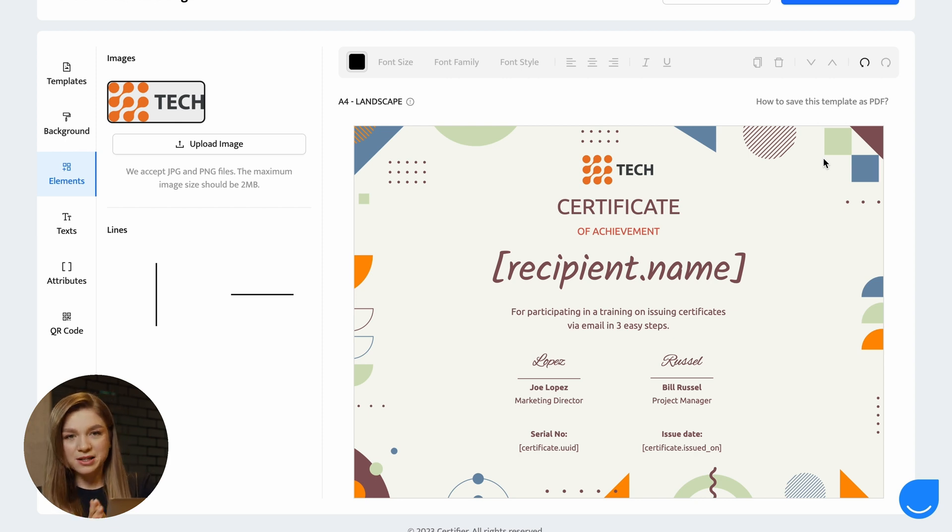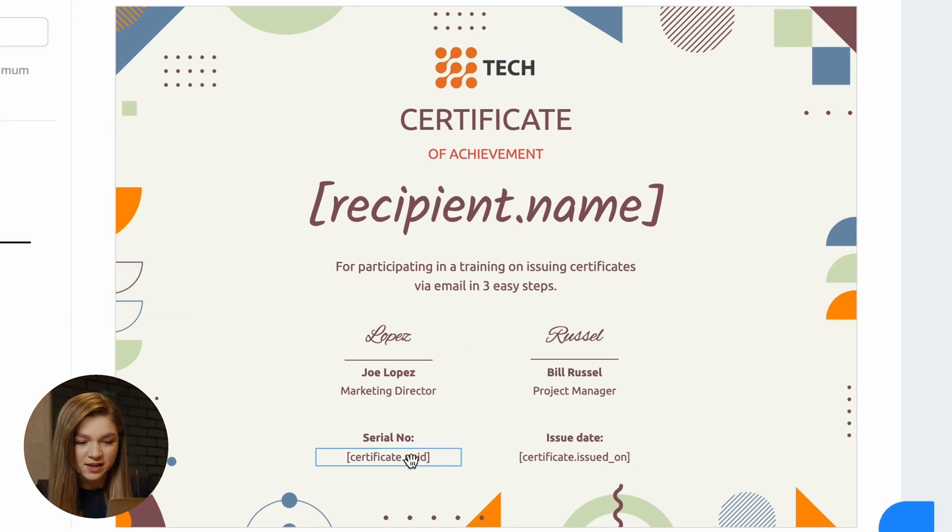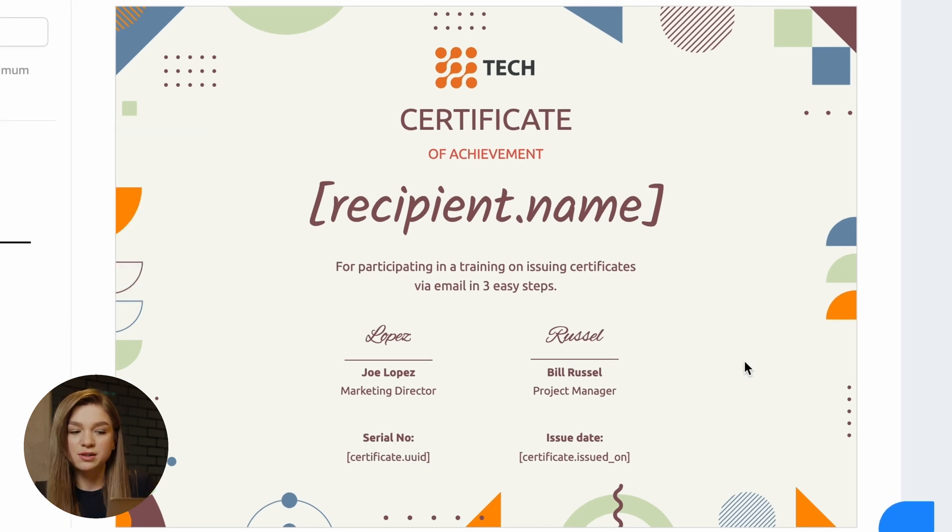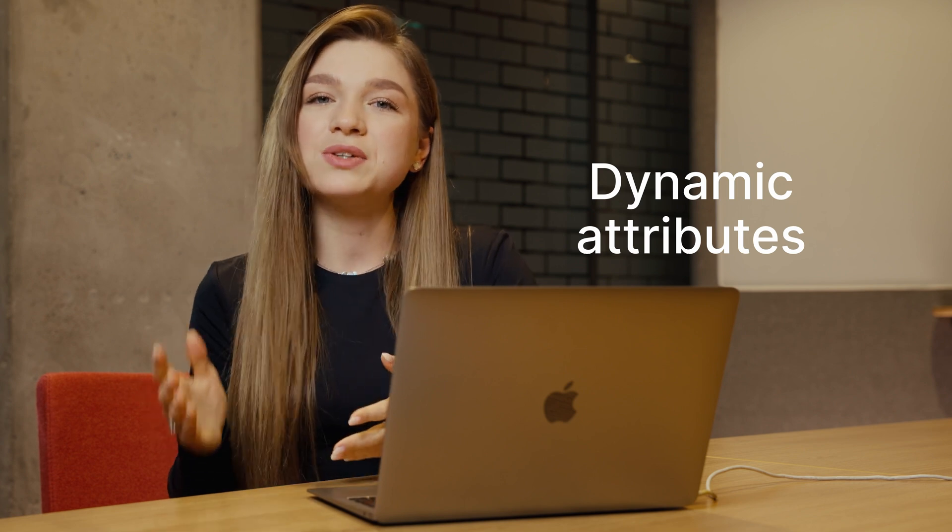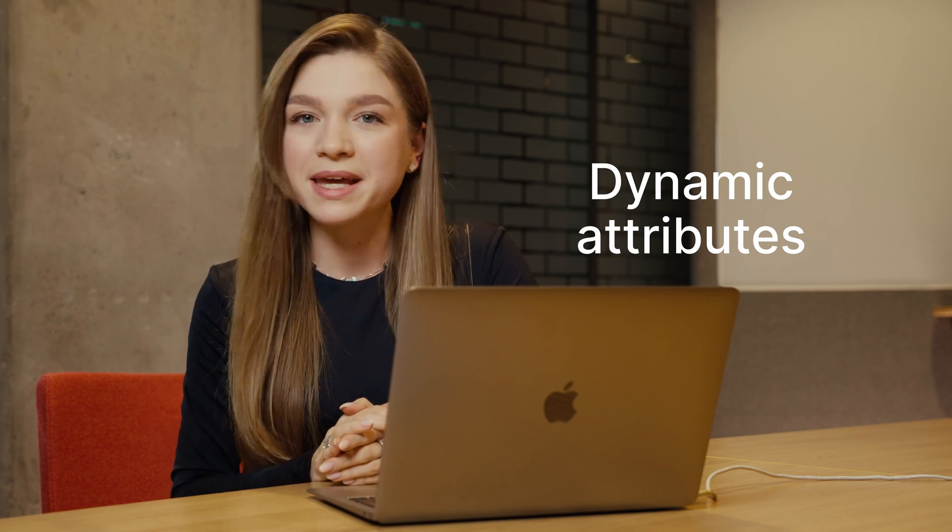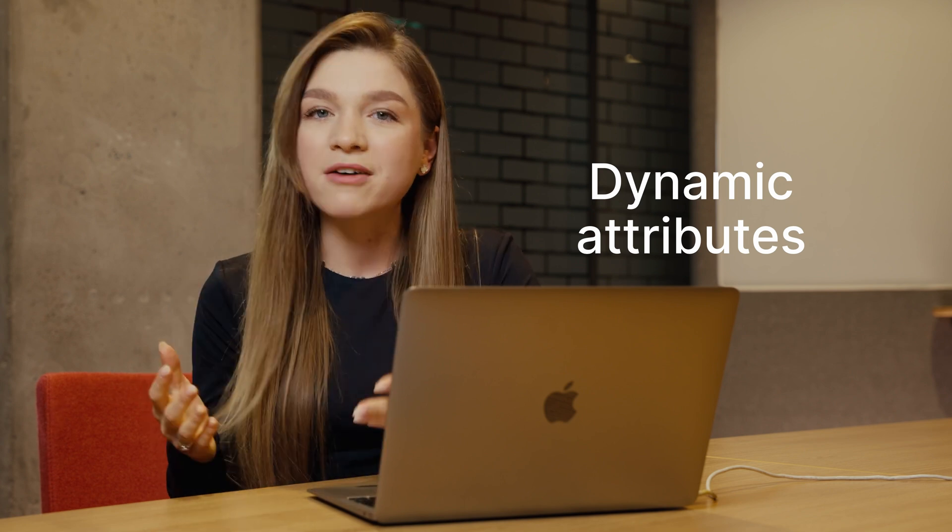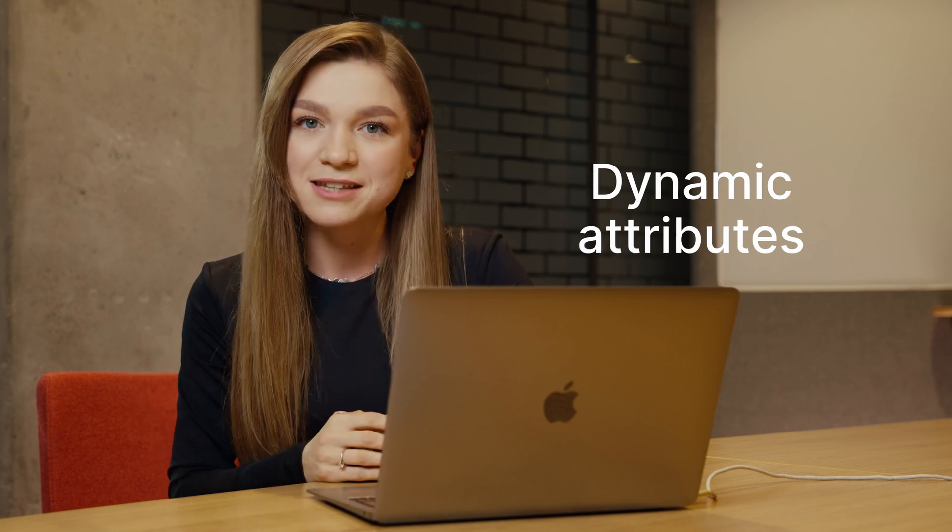Now you most probably noticed that I'm not doing anything to this recipient name, where the certificate UID and certificate issued on words are written in the brackets. And the thing is that this is technically not a text. Actually, these are dynamic attributes. The possibility to use dynamic attributes is exactly what makes certifier so powerful and so different from other certificate makers.